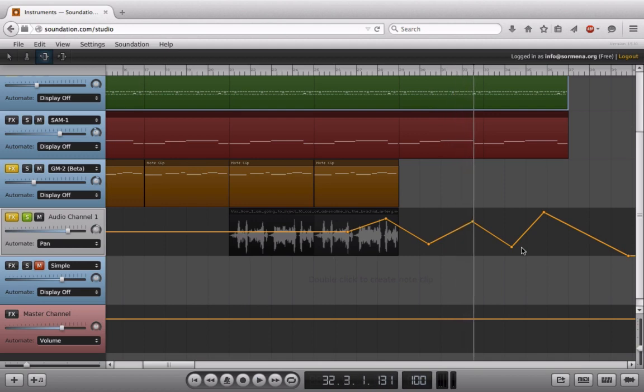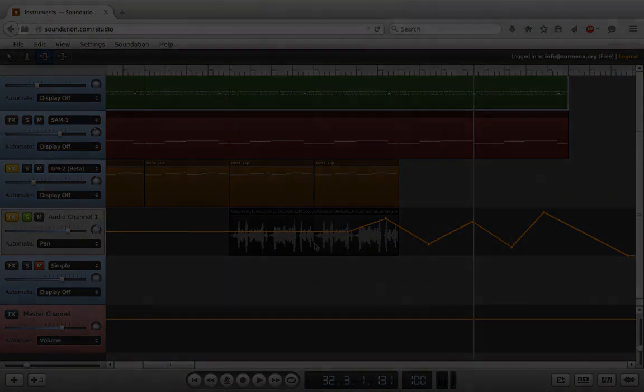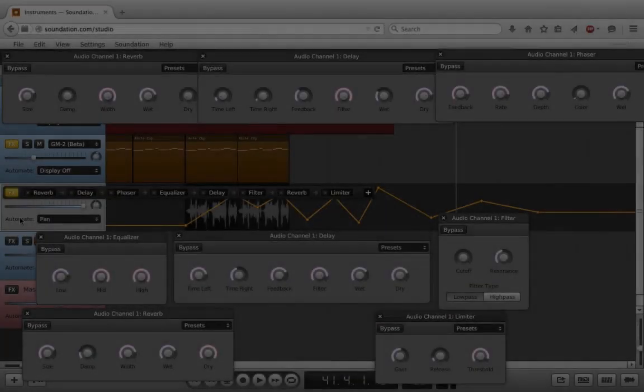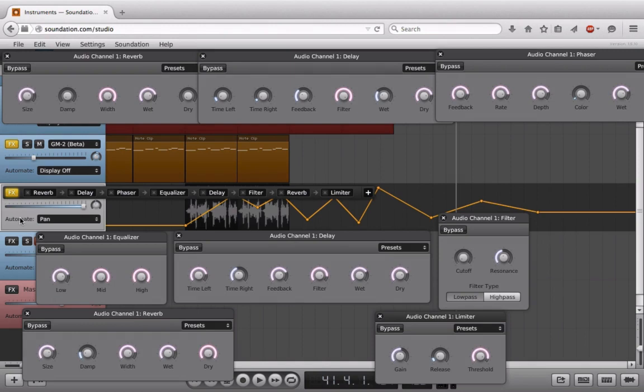All right, great. What I'm going to do is pause the video, go in, and automate all sorts of controls on here. We'll come back and hear what we were able to turn this simple audio clip into.